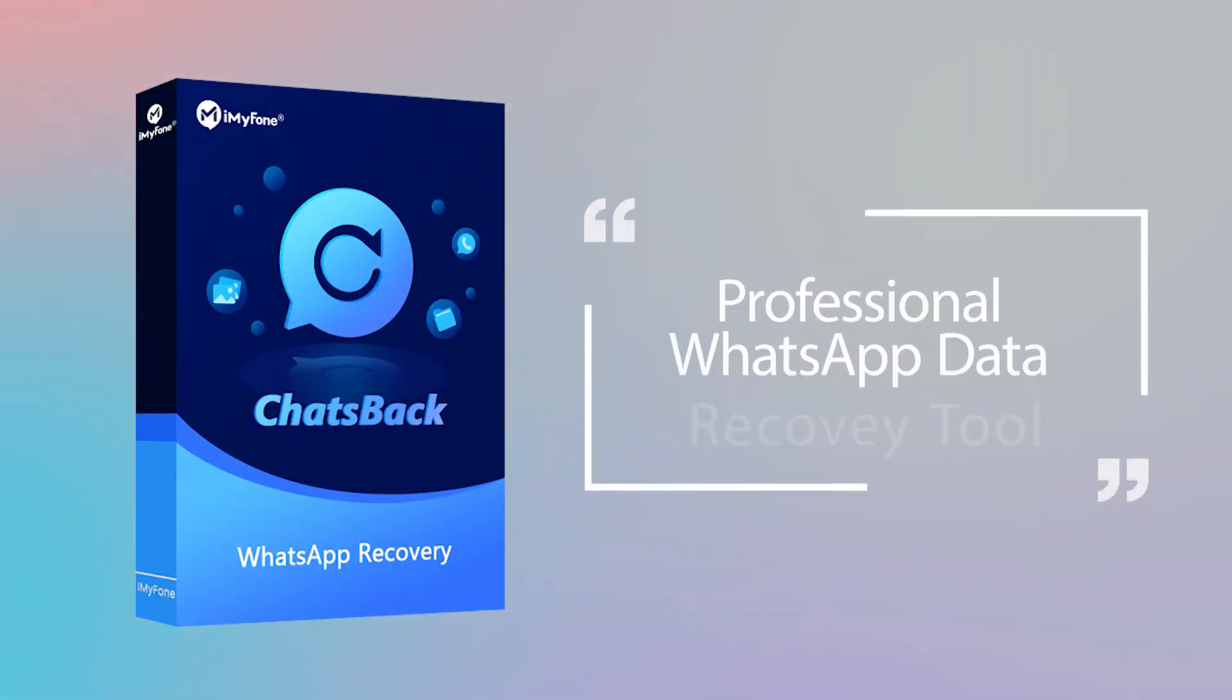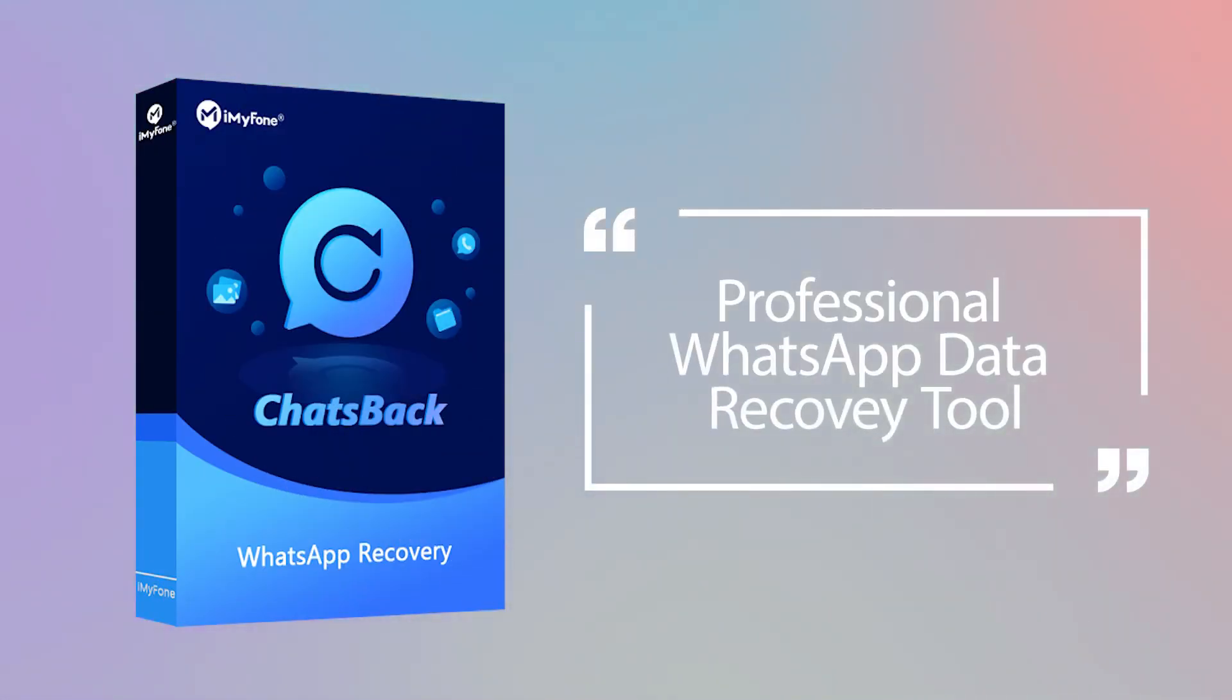As you can see, ChatsBack is a professional WhatsApp data recovery tool.